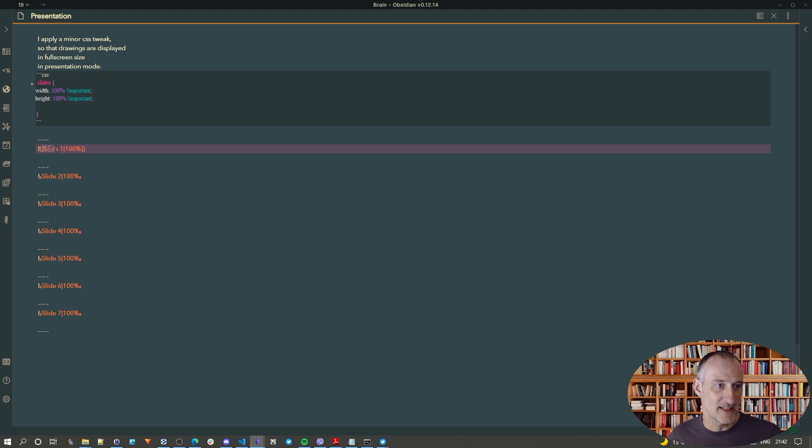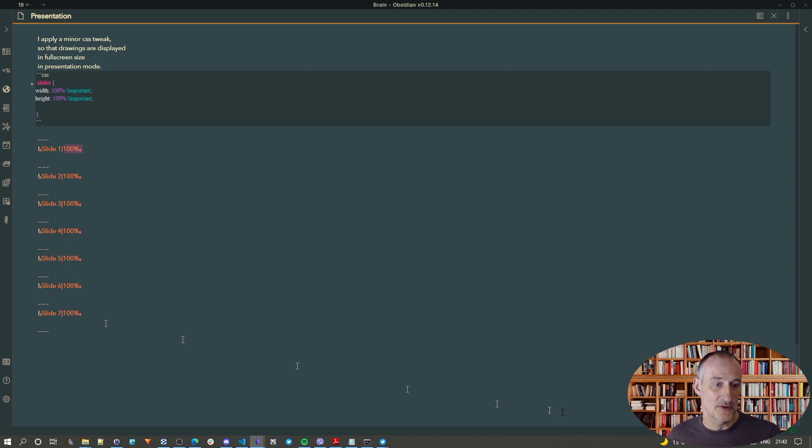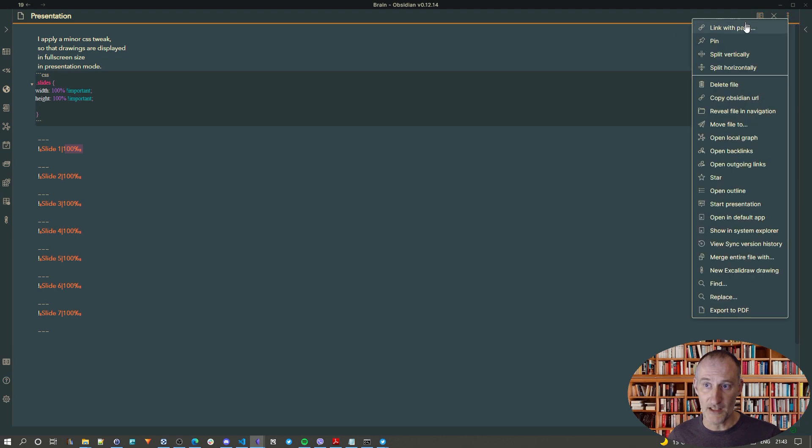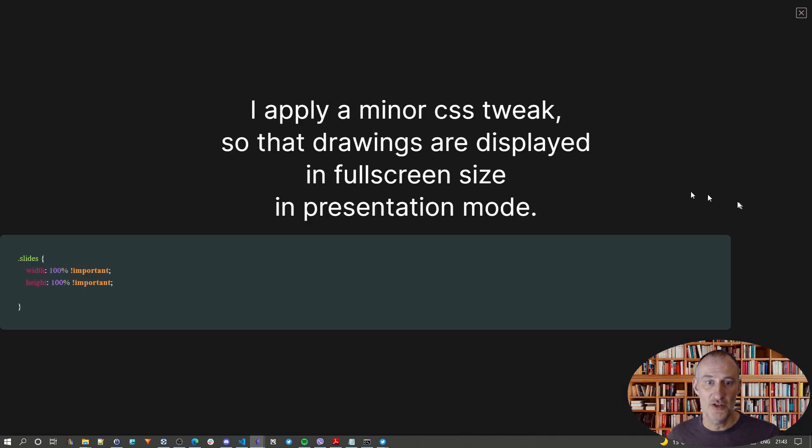So, you see slide 1, the pipe character and the 100%, and then this goes until slide 7. So, if I now switch over to Presentation mode, then you can see,